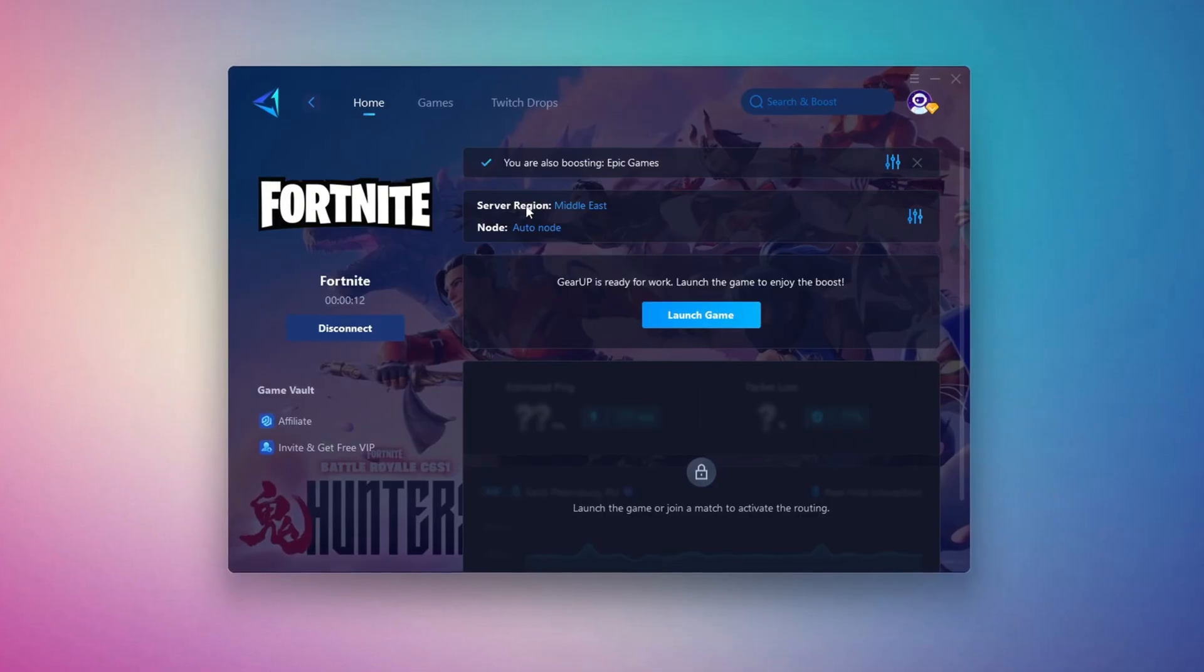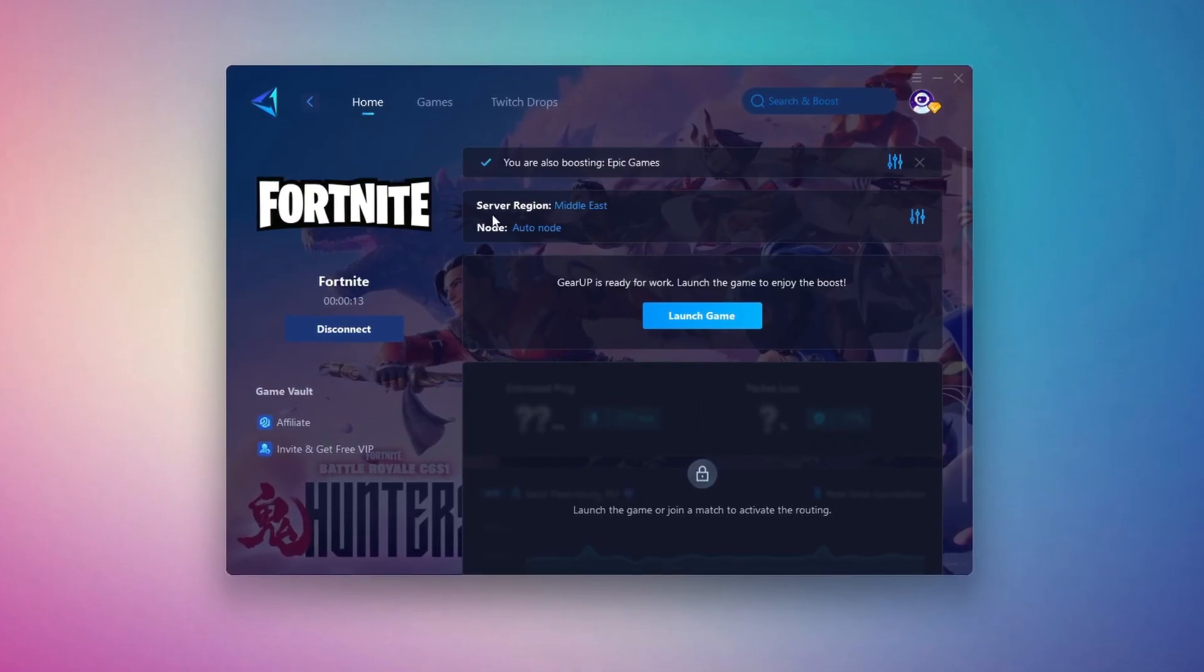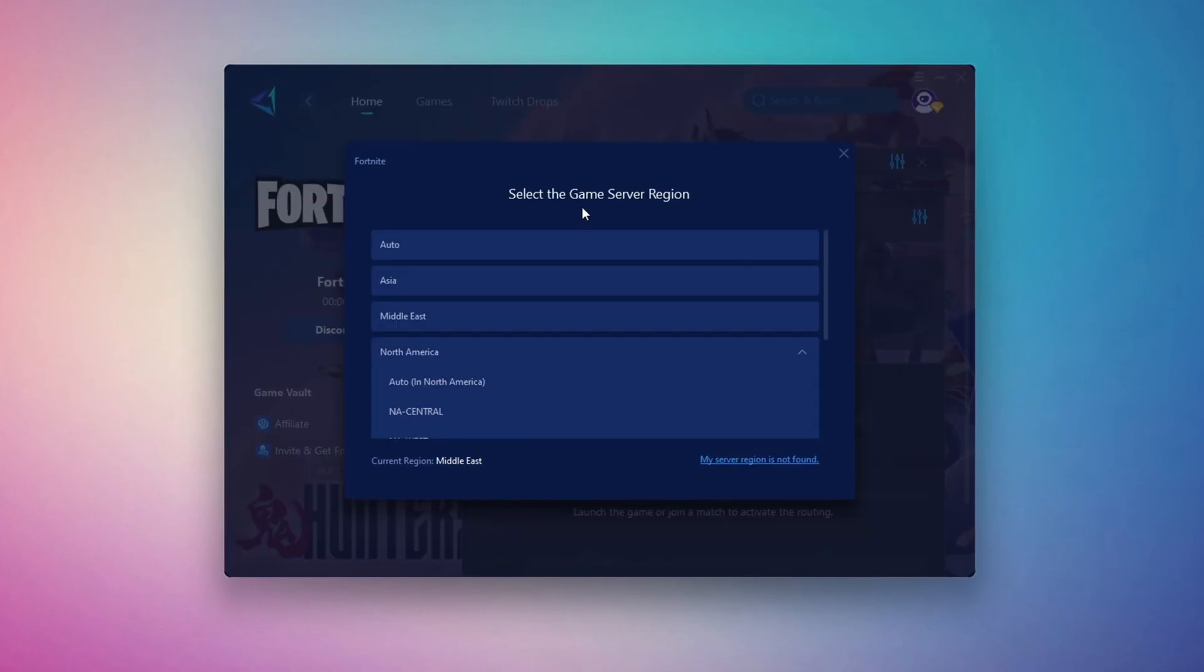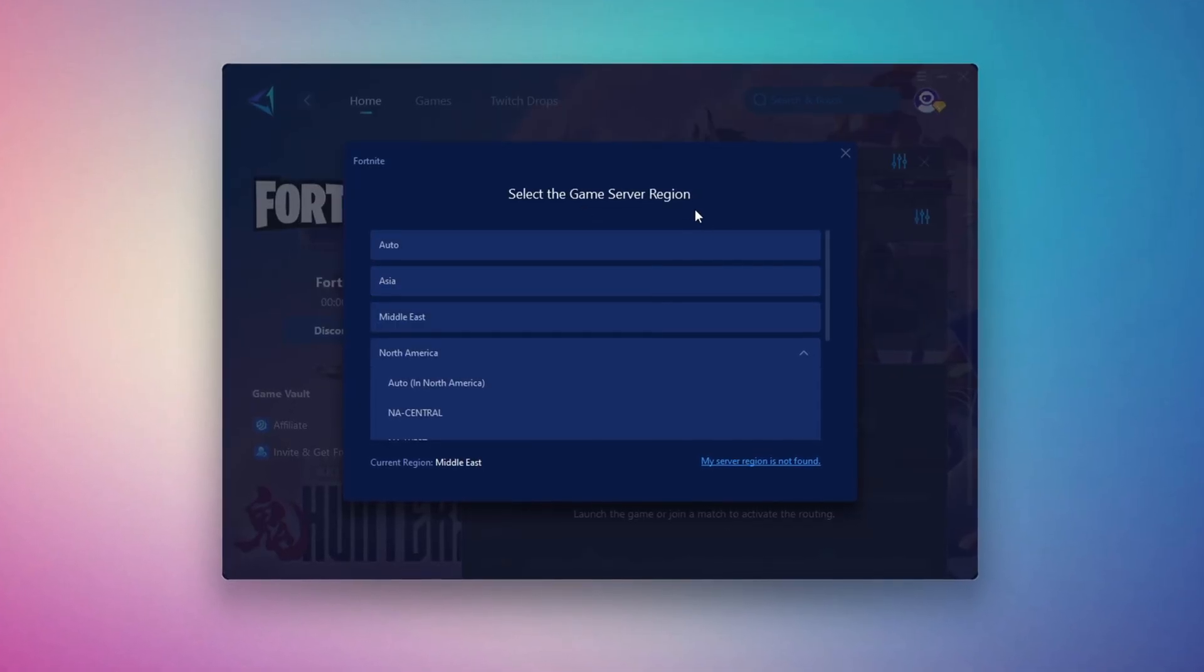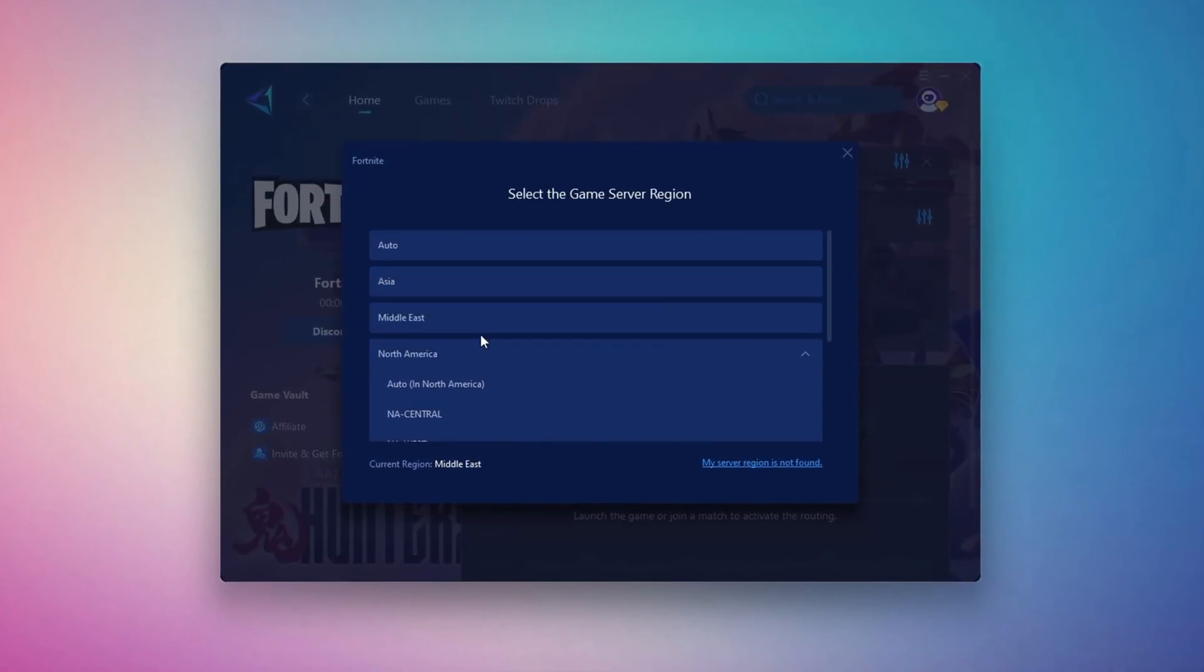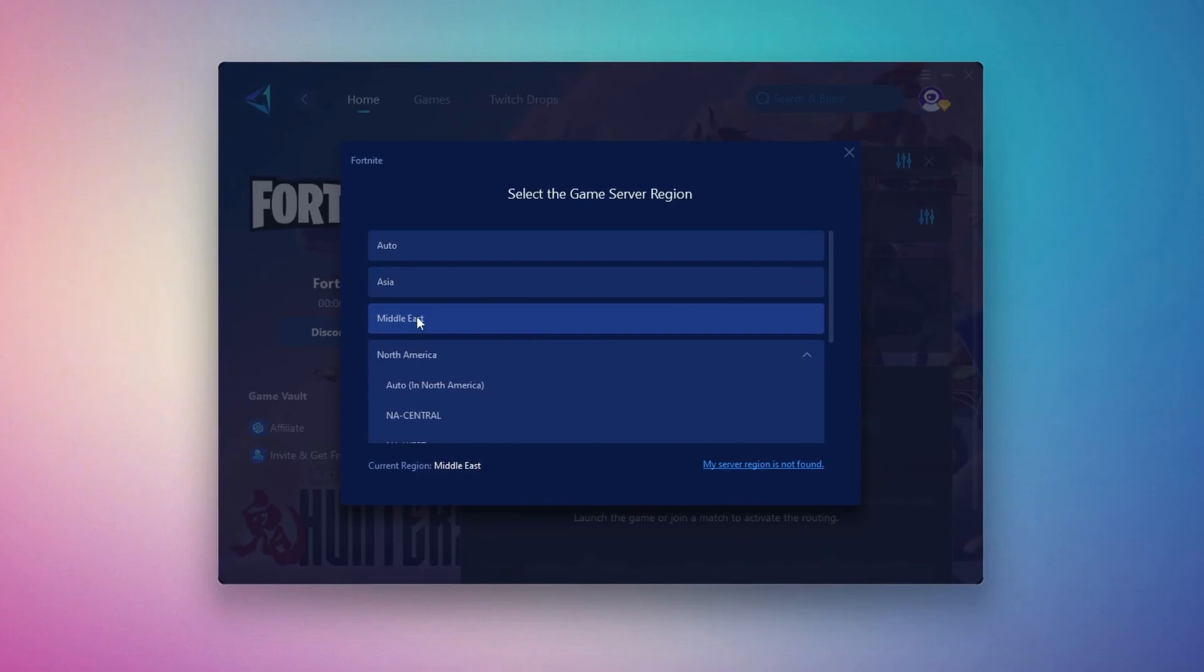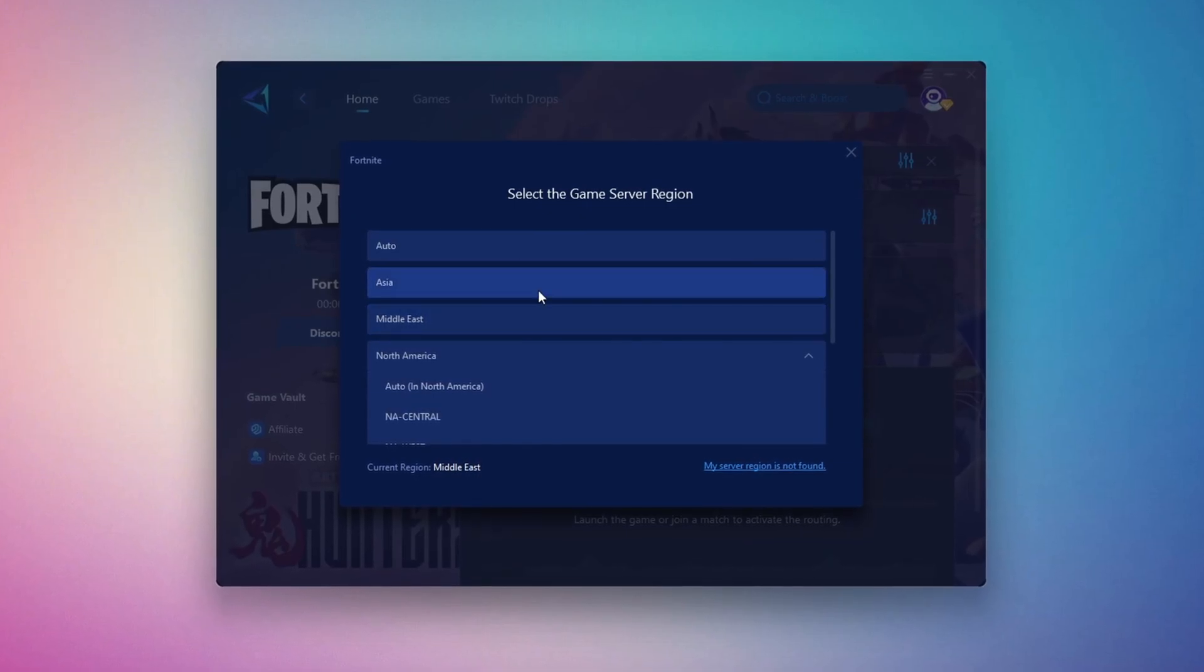Next, you'll be asked to choose a server region. For the best connection, select the nearest server to your location. In my case, the Middle East server works best.